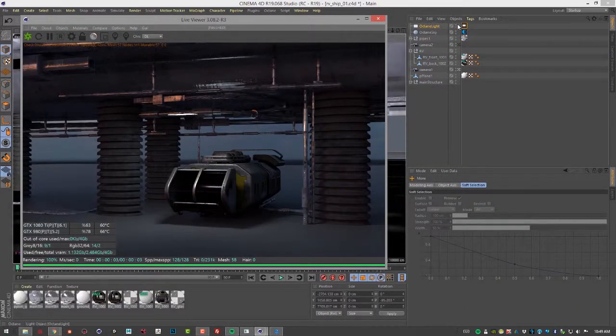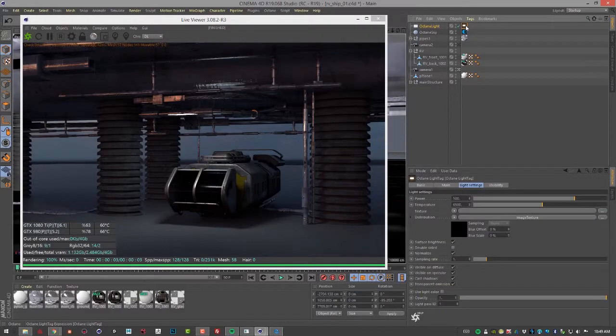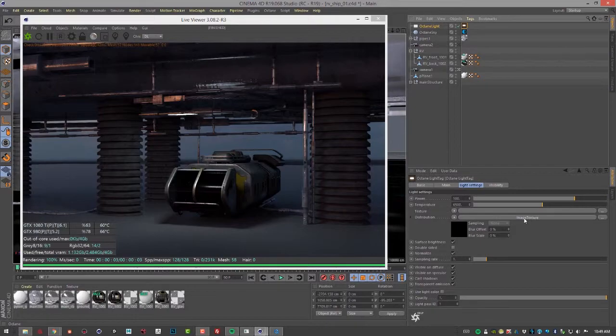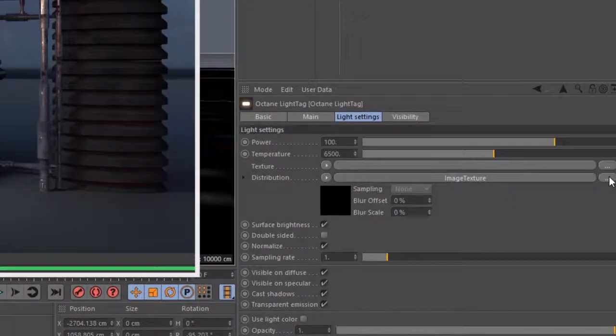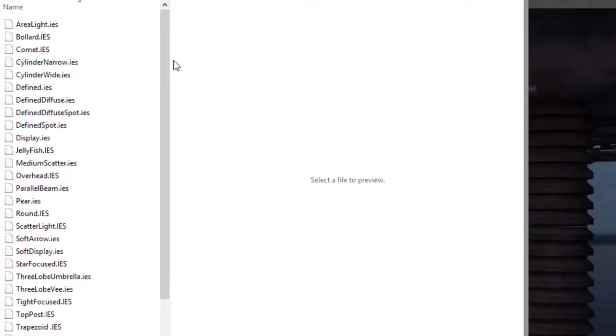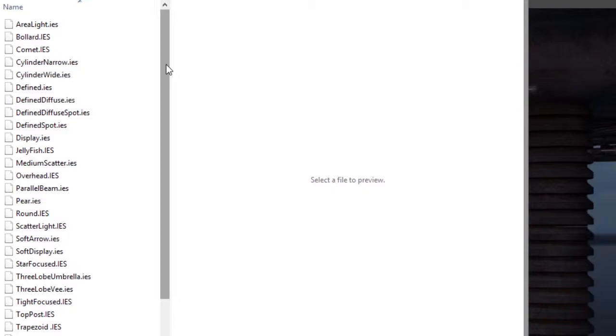Let's select the Octane light tag, and down here where you see distribution it says image texture. Let's click on this and find one of the IES light profiles that I've downloaded. You'll have to download your own IES light profiles separately, but it only takes a few seconds - they're very easy to find.